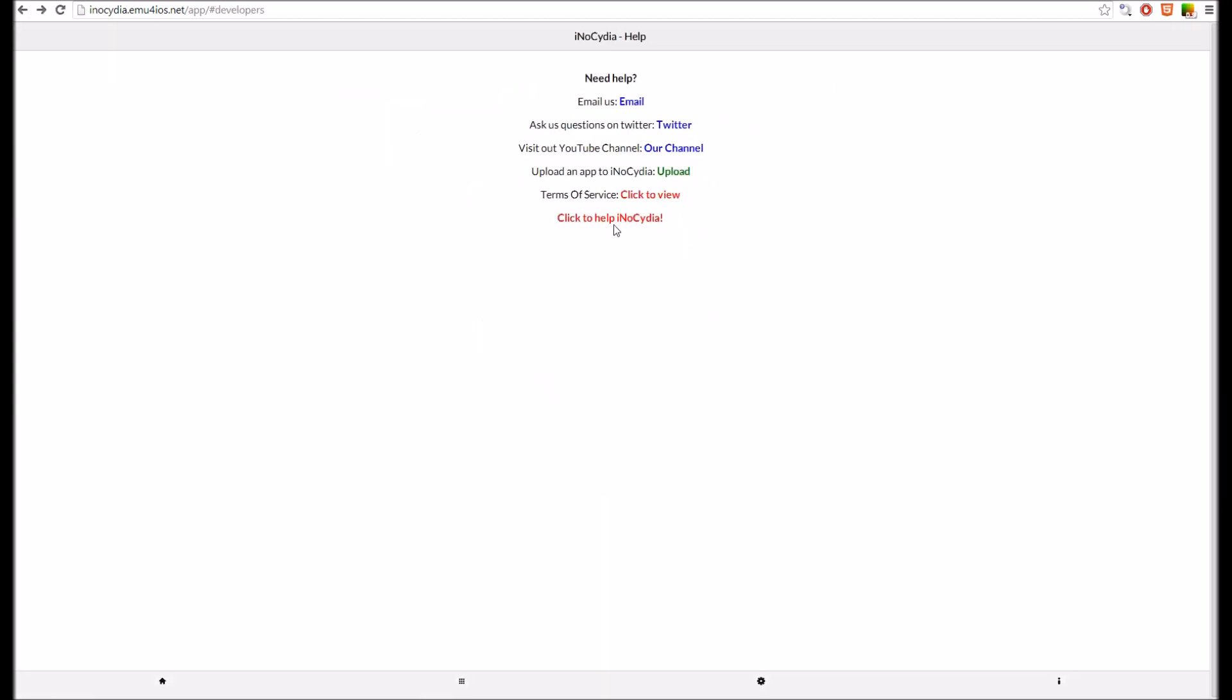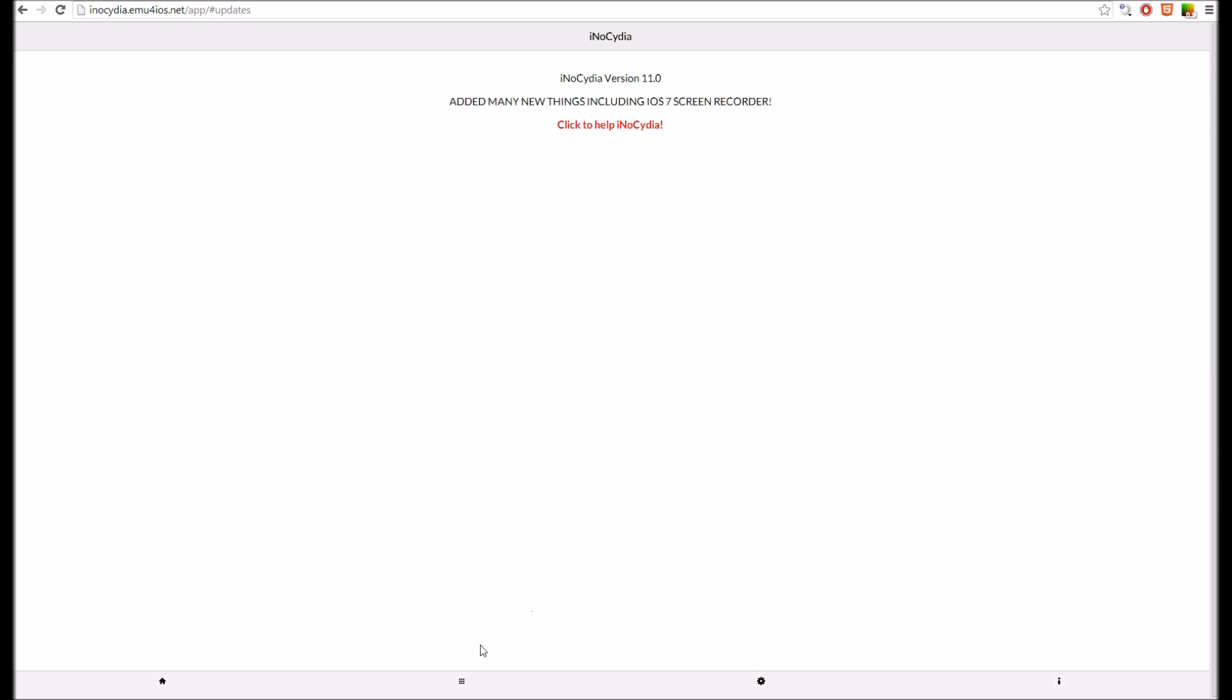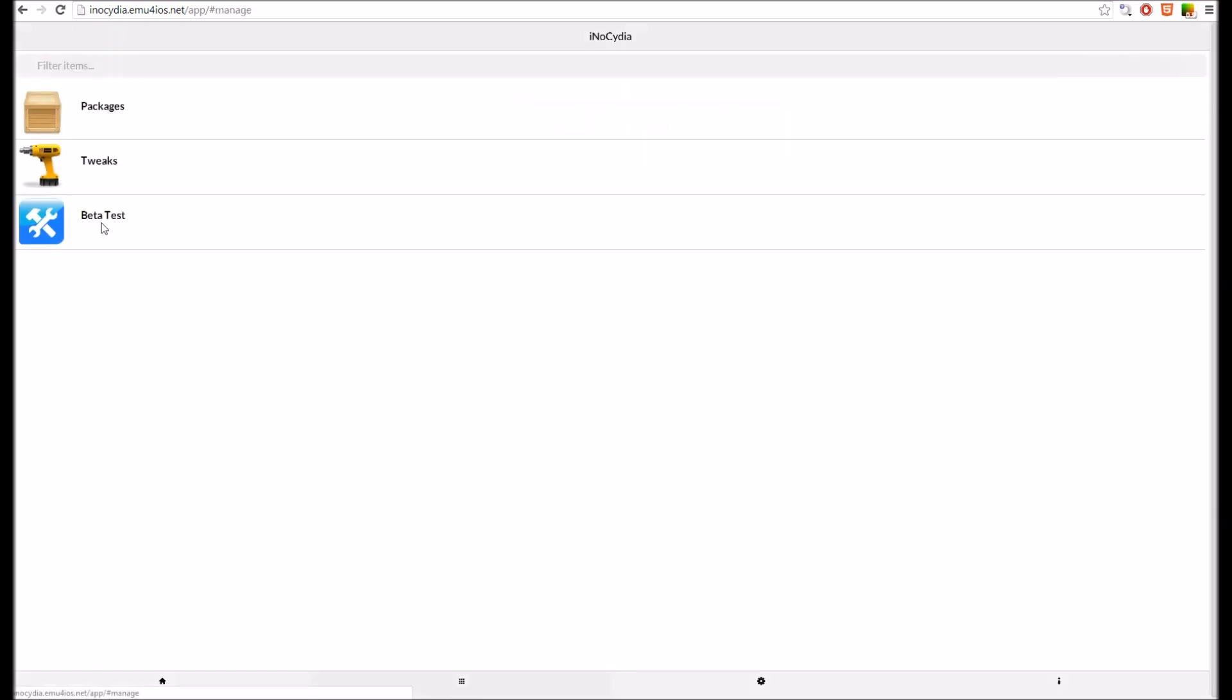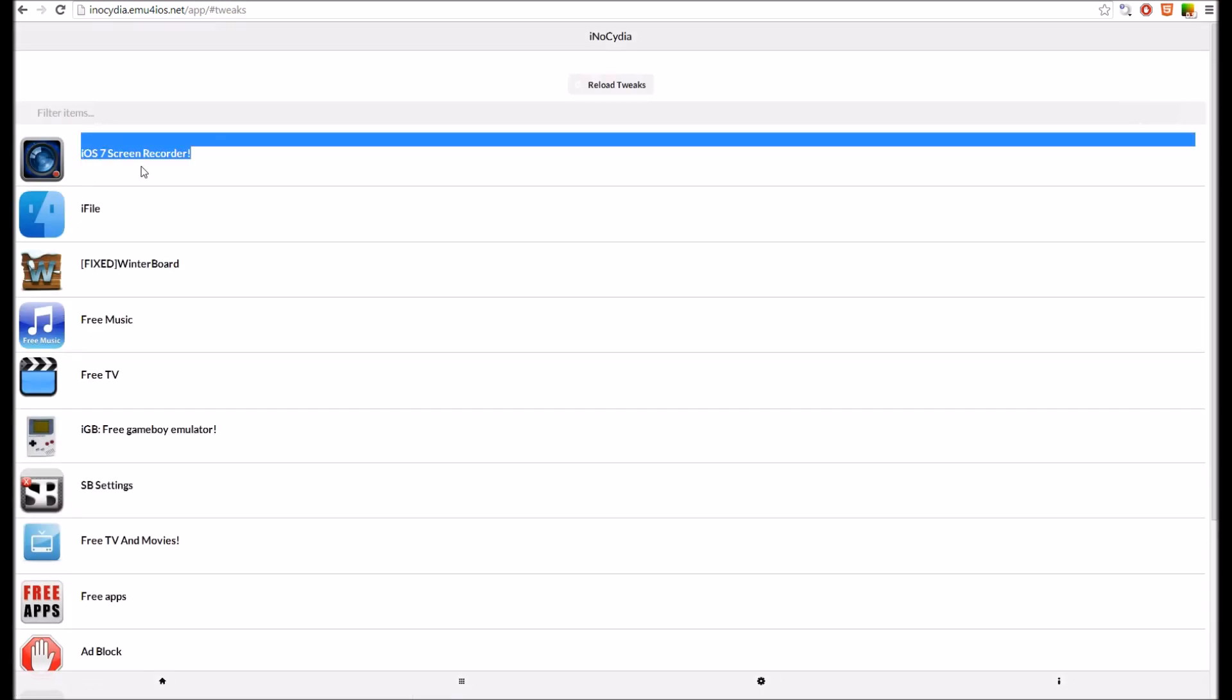This is basically just the same thing. And we added, finally, an iOS 7 screen recorder that works. So if you go into tweaks, here it is. Right here. iOS 7 screen recorder.